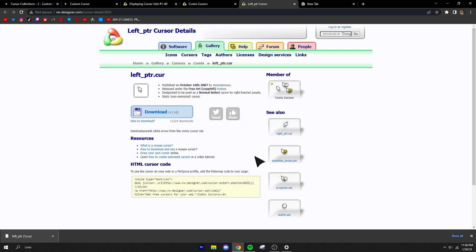Then go back into Mouse Properties, click on whichever cursor type you downloaded, click 'Browse,' navigate to wherever you saved the file, click on it, click 'Open,' then 'Apply,' and there you go — that's all you have to do to get a custom crosshair or cursor. If you have any questions, I have a Discord link in the description. Thanks for watching and subscribe if you're new!